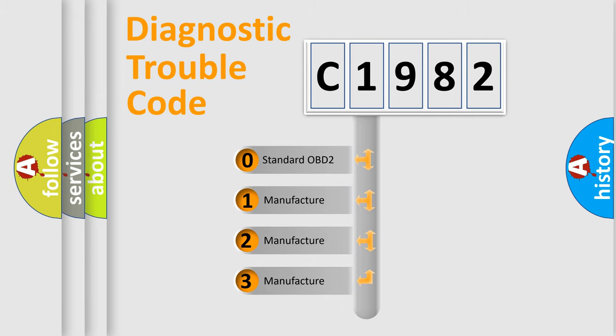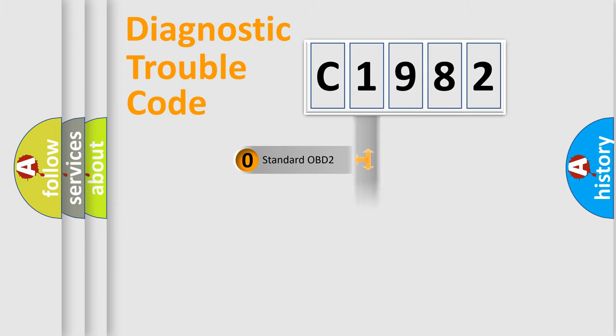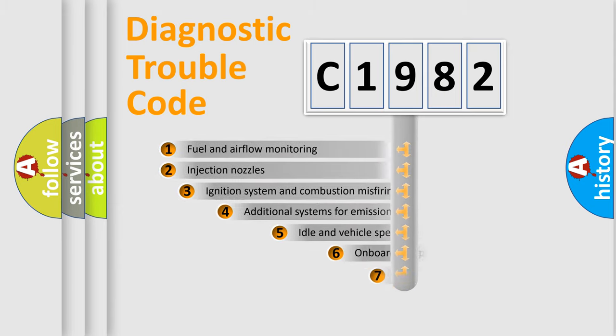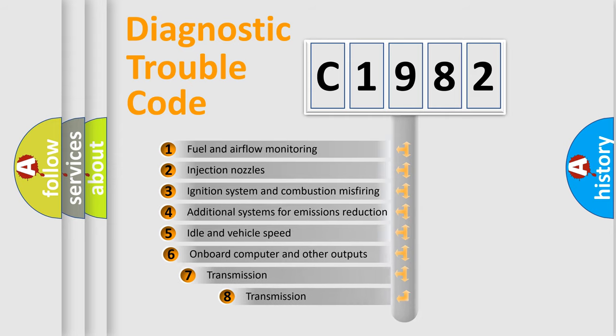If the second character is expressed as zero, it is a standardized error. In the case of numbers 1, 2, 3, it is a more prestigious expression of the car-specific error.